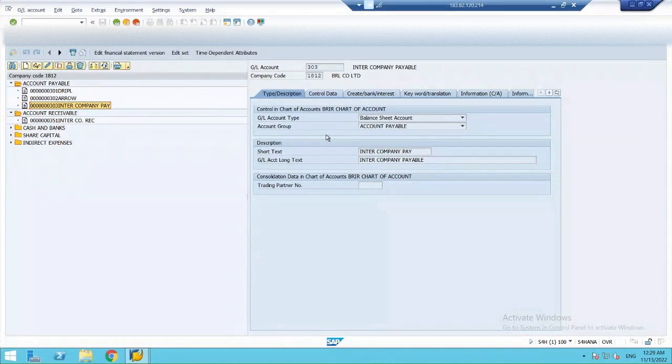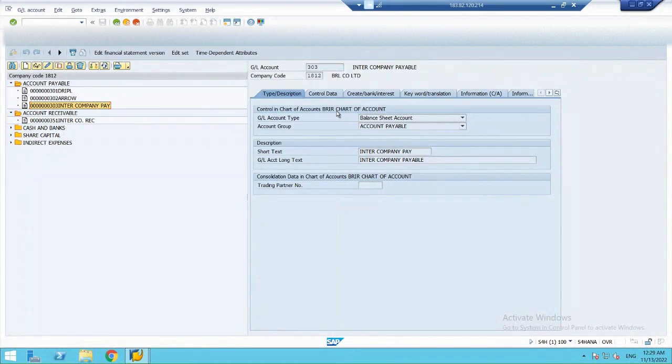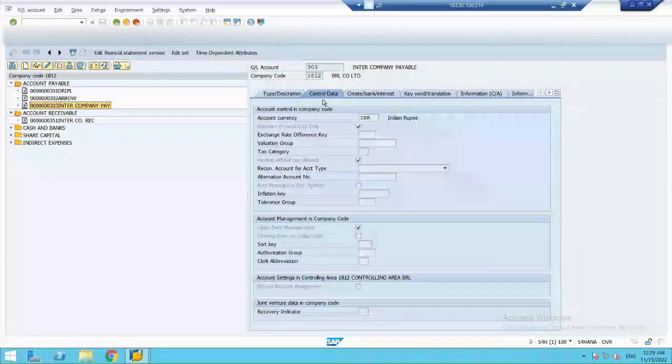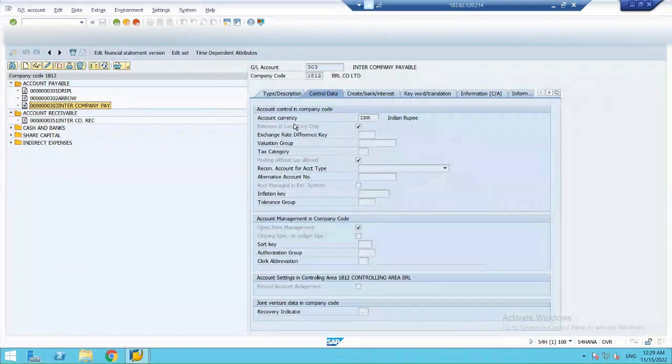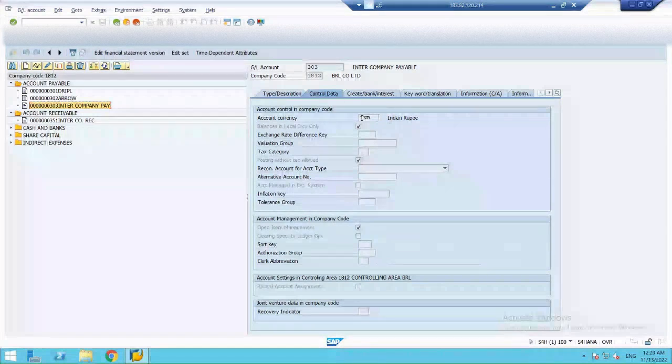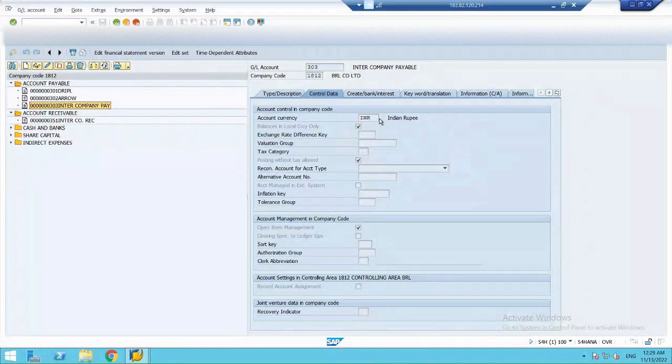So, as it is a payable account, it is a balance sheet item under the group account payable. Then, in control data, as 1812 is my Indian company, the account currency is INR.